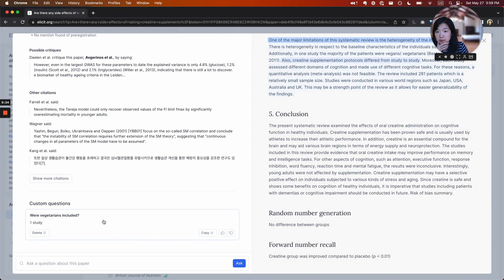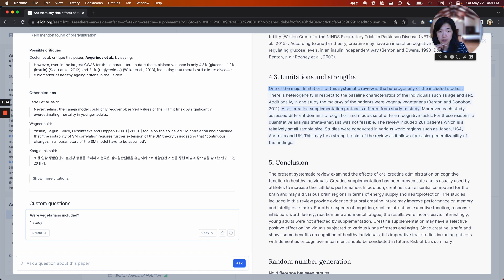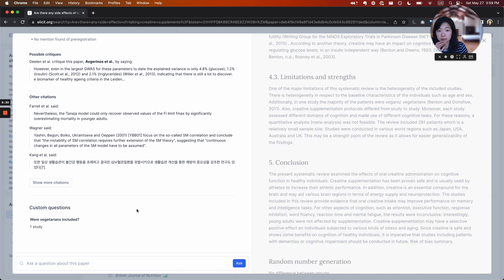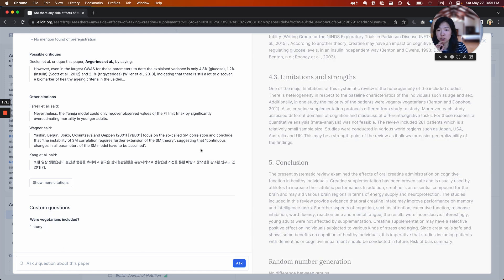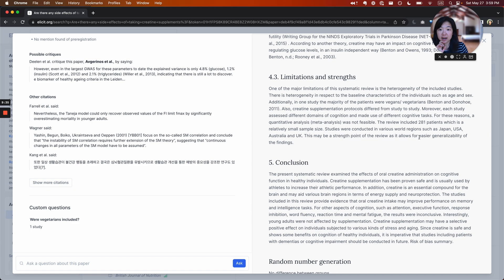And see what's the deal. Okay. So it looks like one study included the vegetarians here. So from here, once you go into a study, you can have this Q and A relationship to the paper and ask and learn more about it that way.